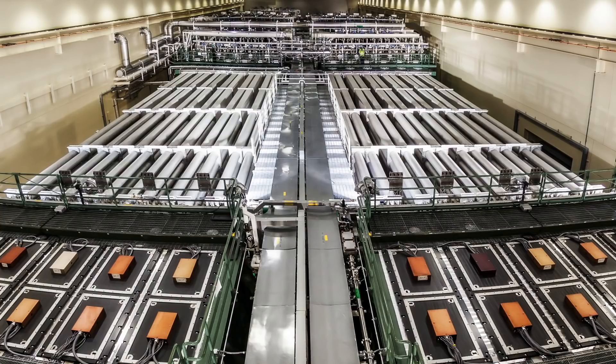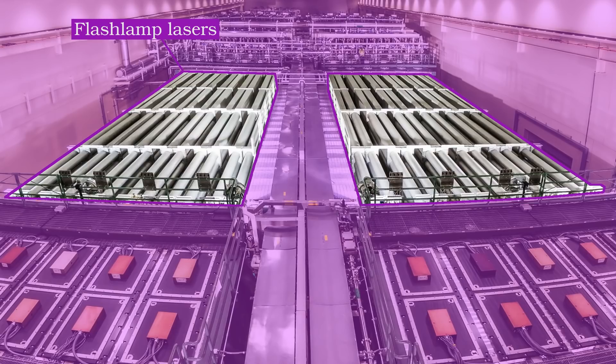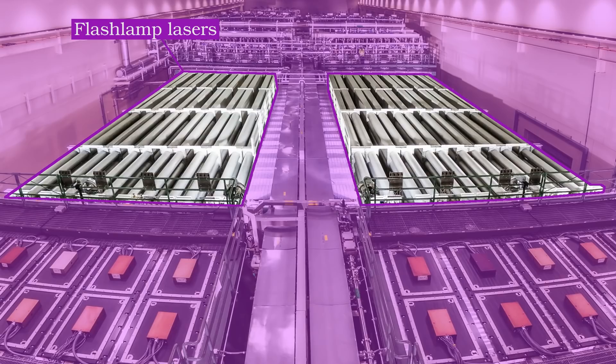Sabina points to the national ignition facility as having egregiously energy inefficient lasers. And this is true. The development of super-efficient, high-repetition-rate diode-pumped solid-state lasers is running in parallel to experiments at the NIF. This technology was even considered for the NIF but was not mature enough. Should the leadership of the NIF have waited for these lasers to be developed before breaking ground? No.